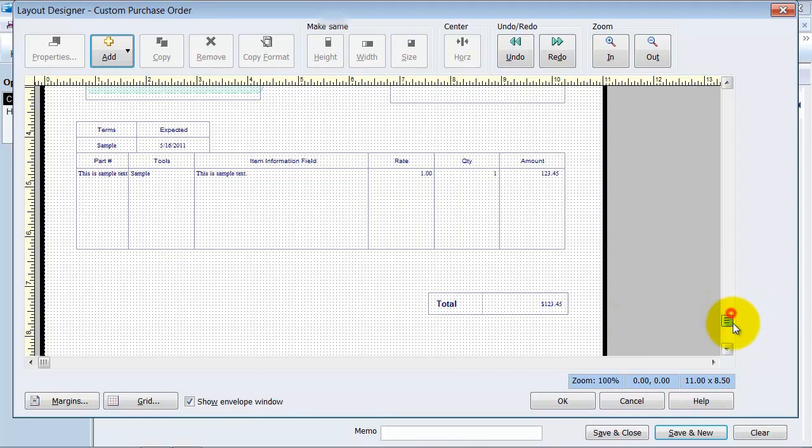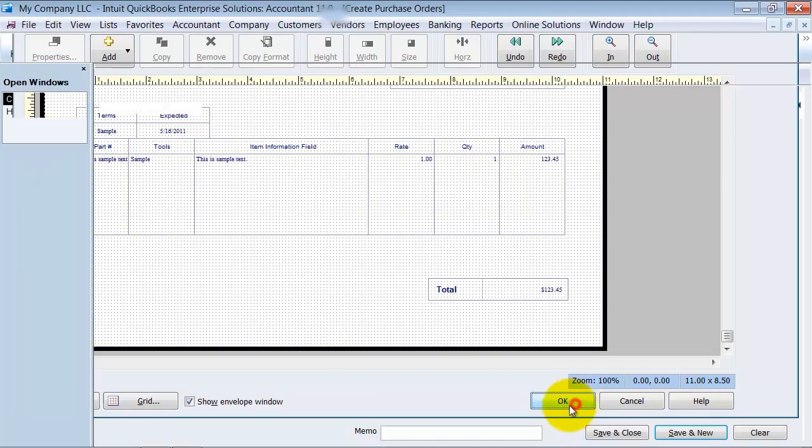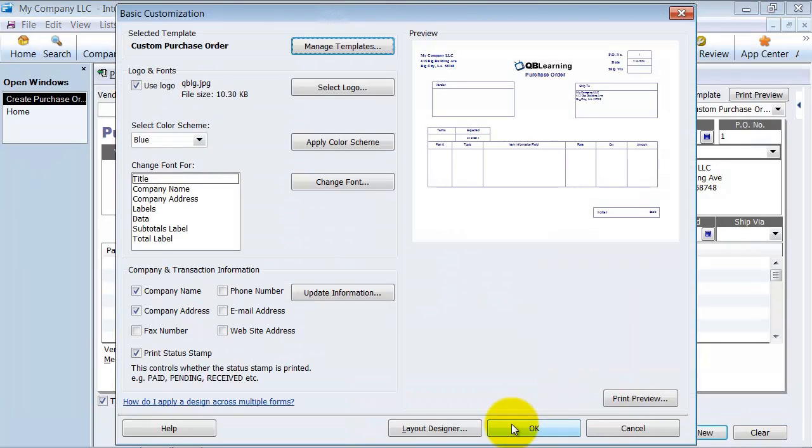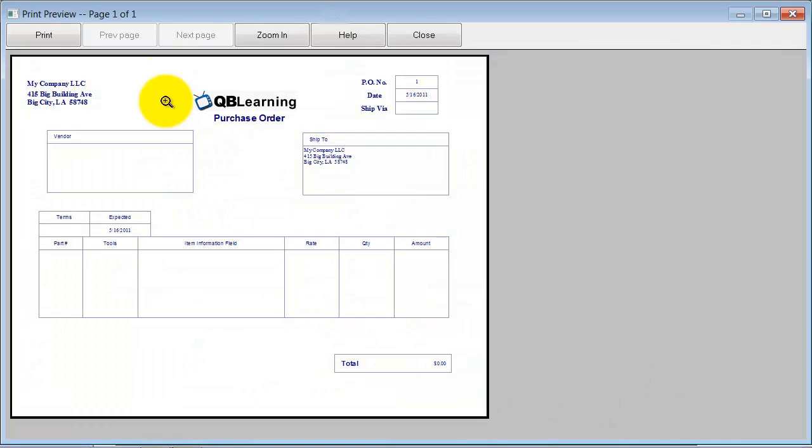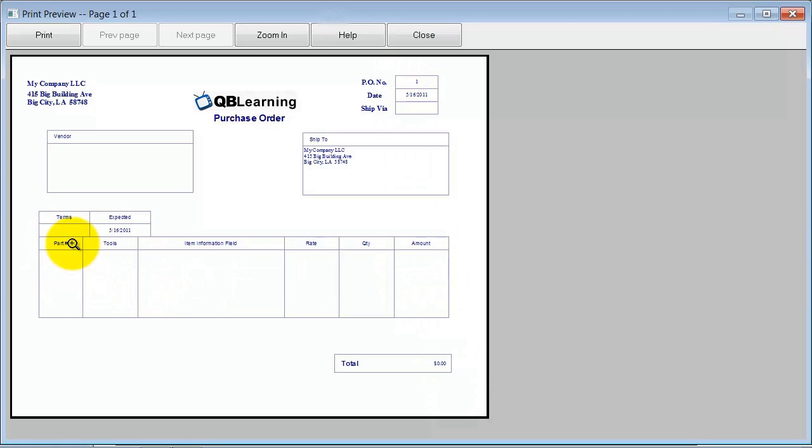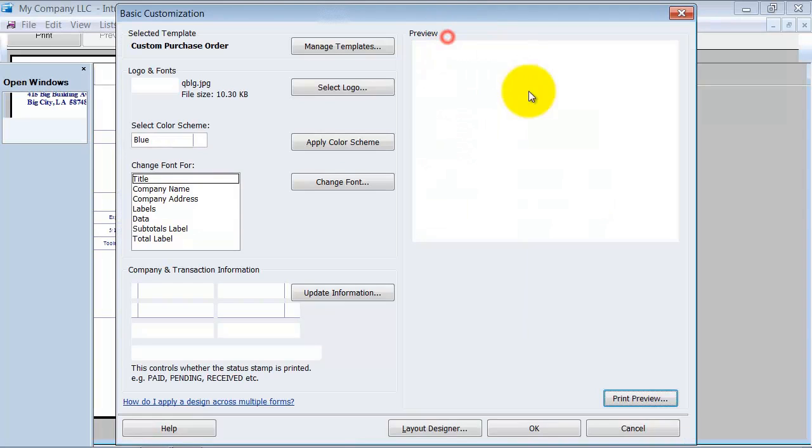So once this is done being customized, we can go ahead and say okay. And that's what it's going to look like when it prints out. We do a little print preview. Notice it's still landscape. Everything is the same size. It says part number, study manufacturers, part number, tools, item information field. So all those changes held up for us there, and we've customized our purchase order.